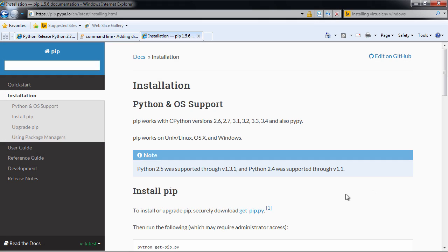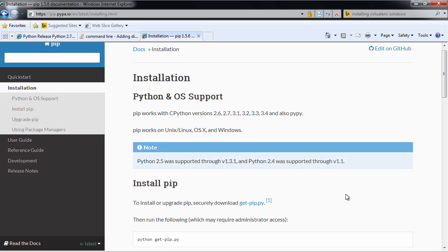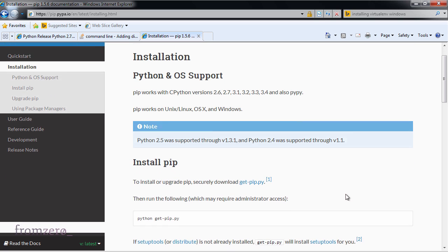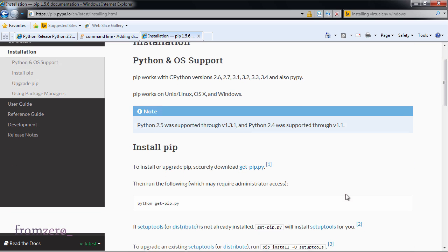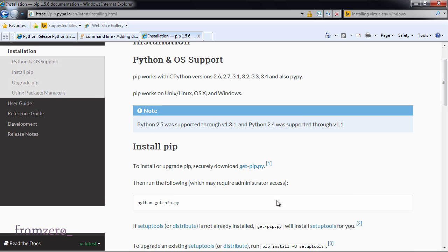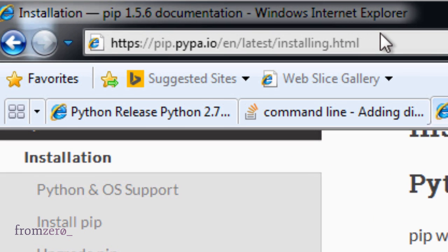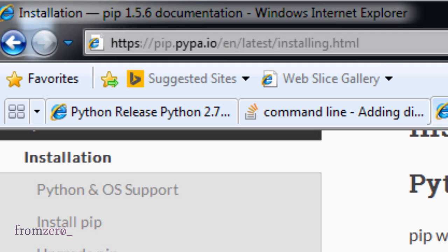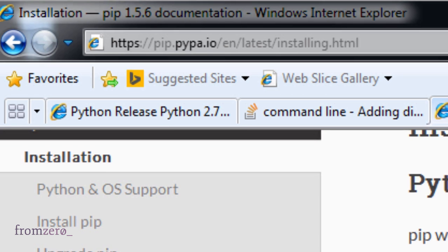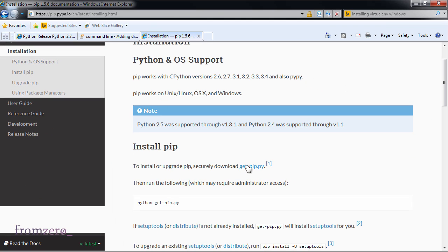We're going to install pip, and the way that we do that is we download this get-pip.py which you can find at this address. I'll post it in the description of this course, but it's basically a Python script that will run and download the necessary code to install pip.